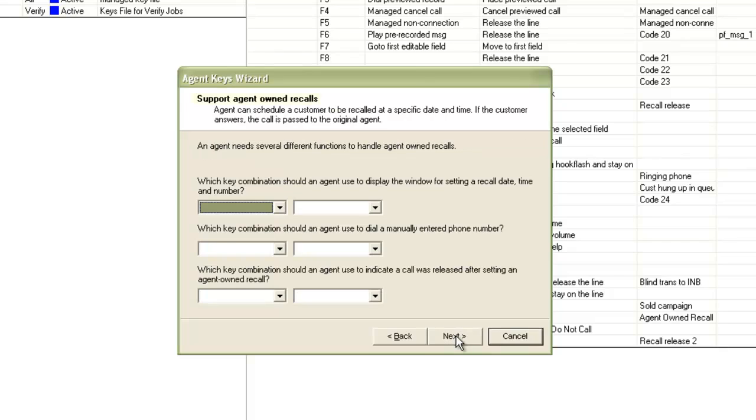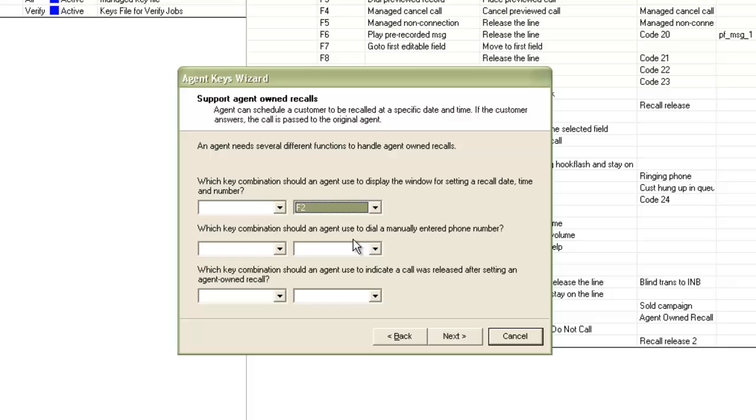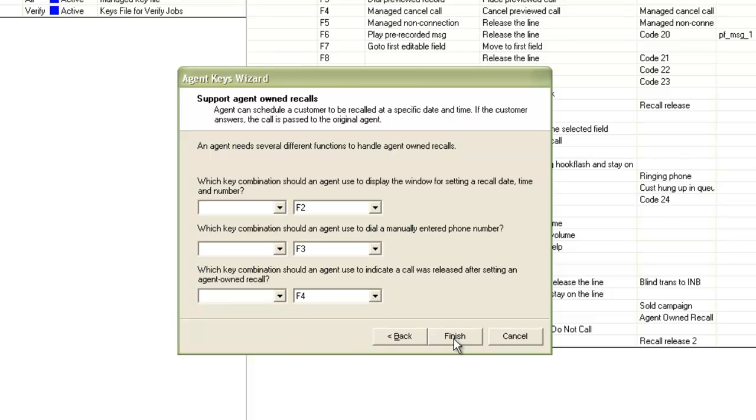Then it asks me for agent owned recall feature. So here I have three different functions, setting a recall date and time, setting a recall on manually entered number, etc. Let me select keys here also. So I will select F2, F3 and F4. Then click next.